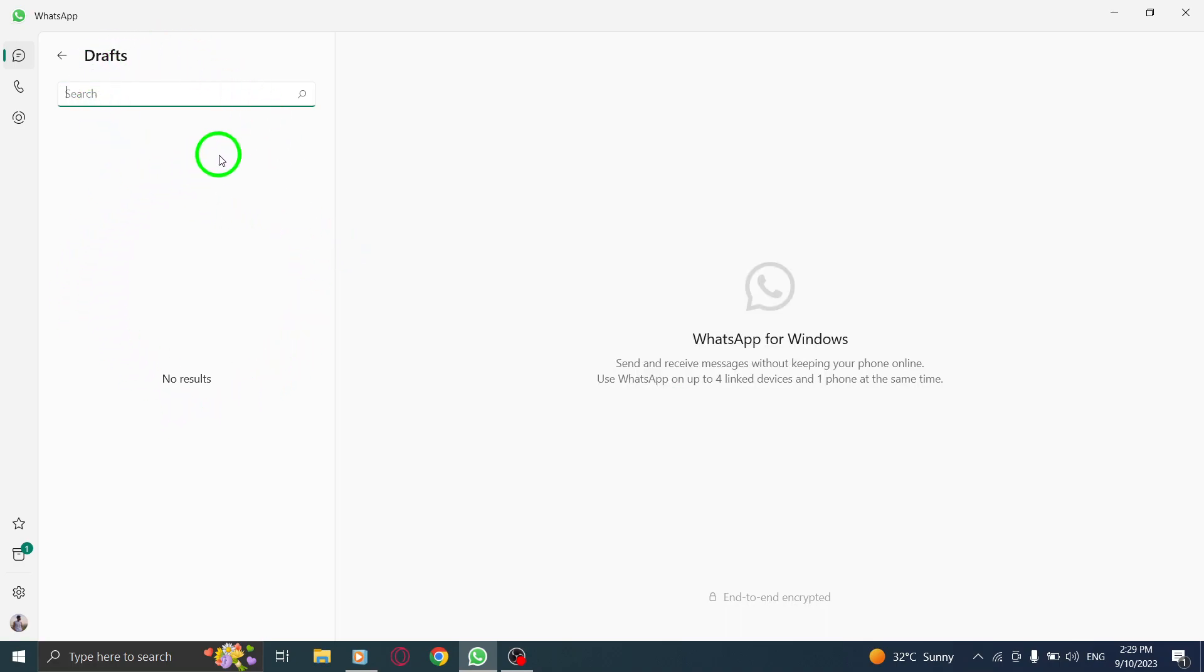And just like that, you have successfully found your drafts in WhatsApp on PC. It's a convenient way to access your unfinished messages and continue where you left off.